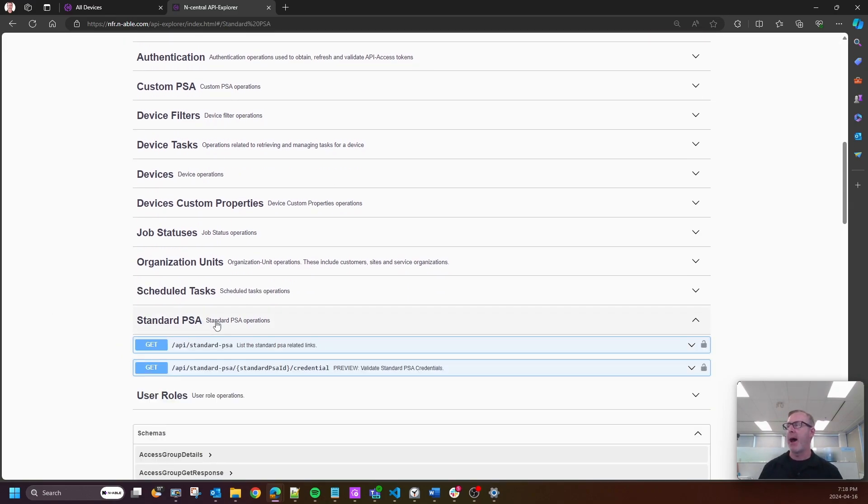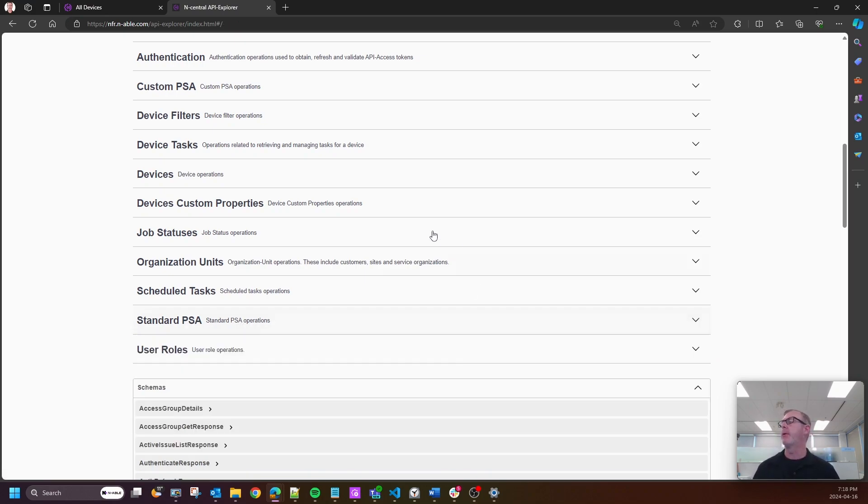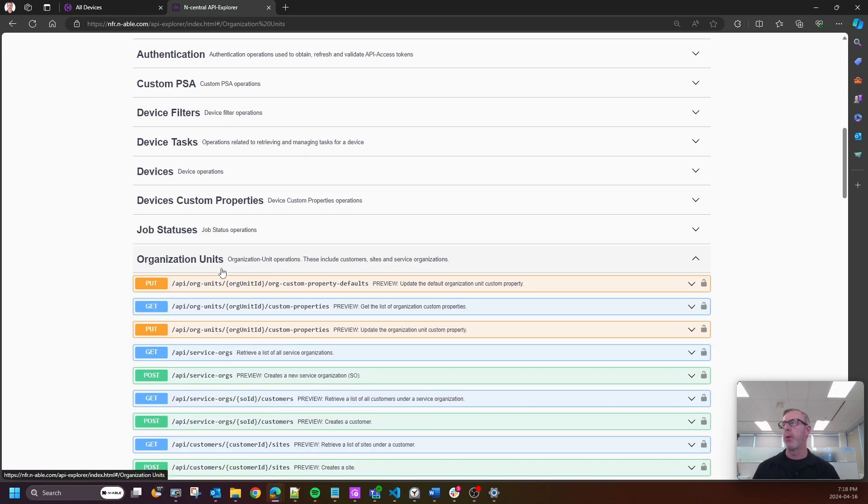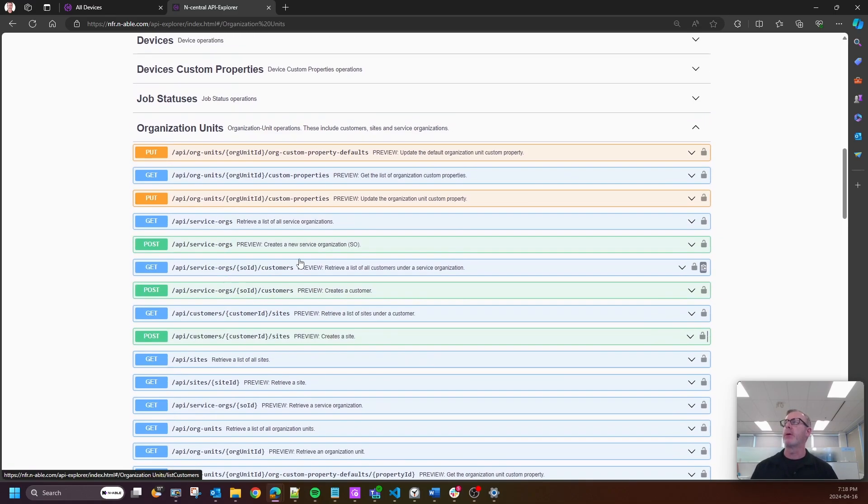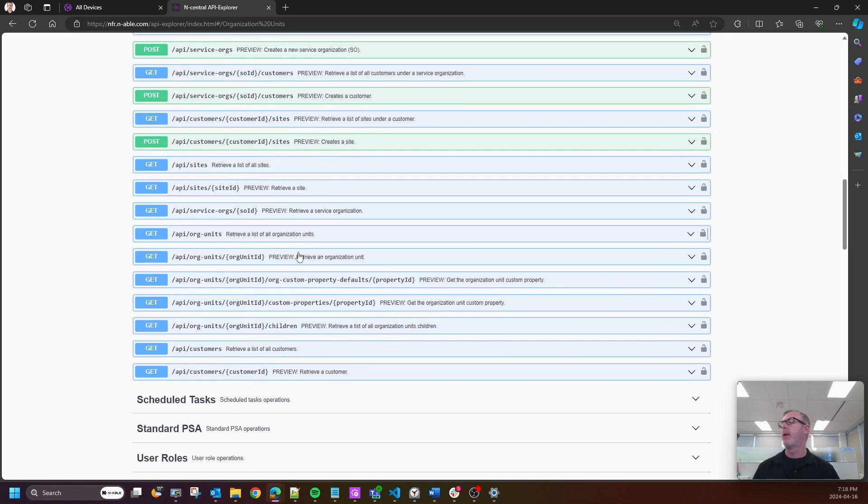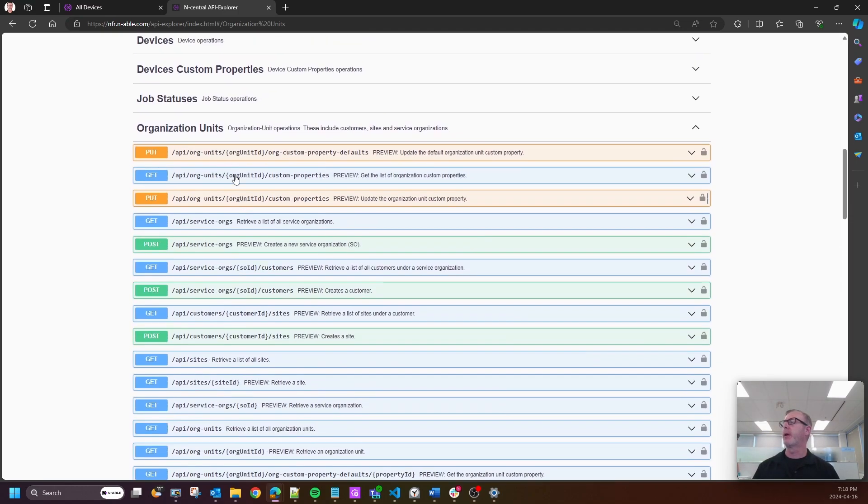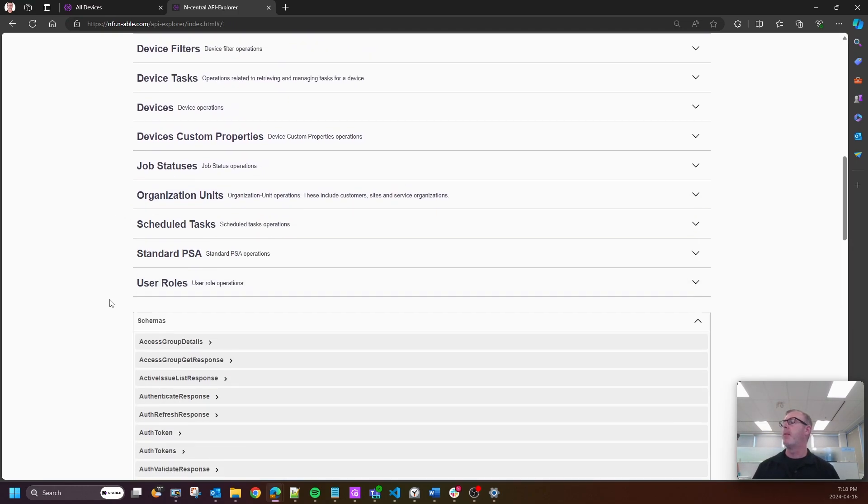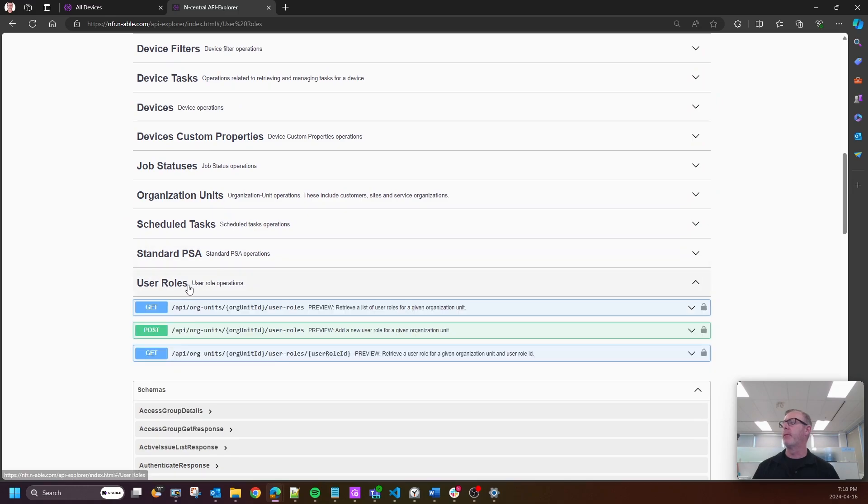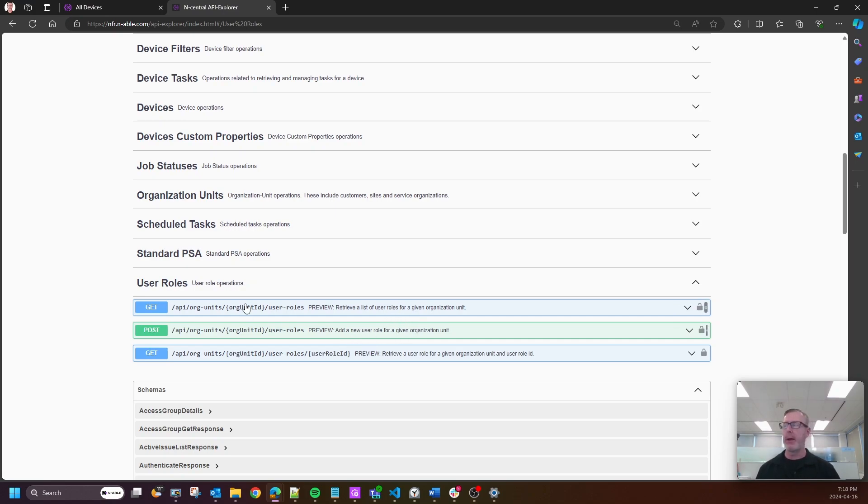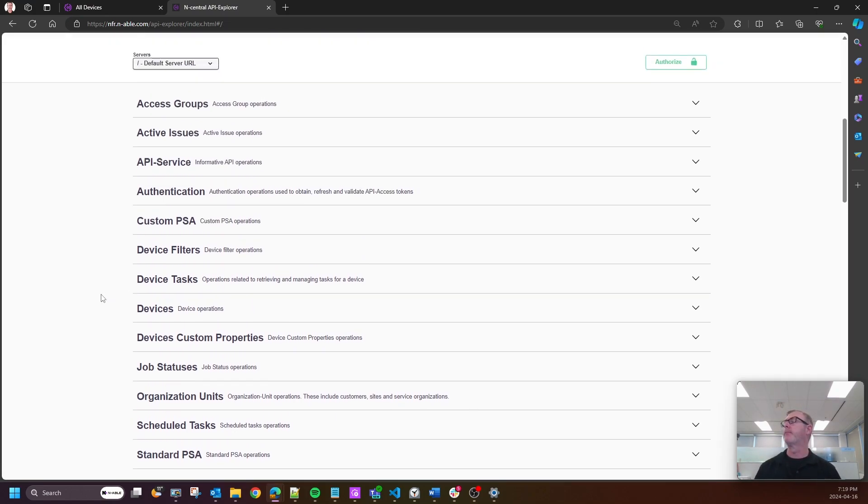We have added what is called standard PSA credential validation. We have added more to org units, so you're going to be able to see things like customers, sites, and SO, and all of that is right here. So check those out. I'm excited about this - you're going to be able to post and get user roles. That is an amazing feature for being able to create users, for example.